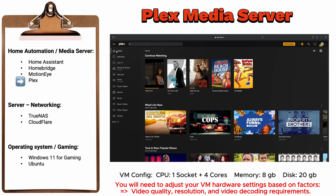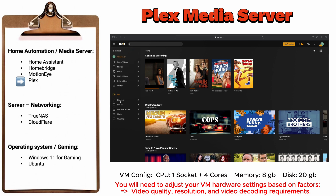Plex Media Server is a versatile platform that allows you to effortlessly stream movies, television series, and your own media libraries from any location. With Plex, you can organize and access your entire collection of media files, including photos, music, and videos, all through a user-friendly interface. Plex provides seamless access to your favorite content, making it easy to enjoy entertainment wherever you are.